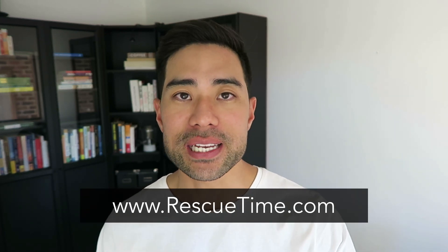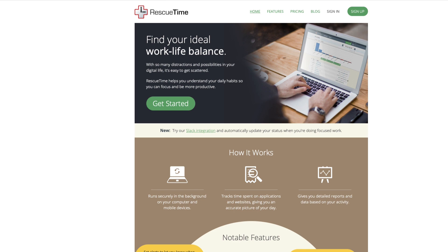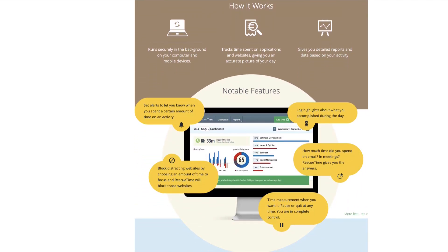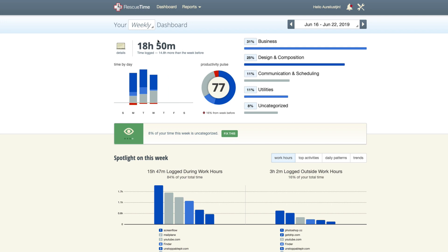The tool I use is called RescueTime and as the product title suggests, it rescues your time. It will basically run in the background of your computer — you don't need to click run or activate anything. It runs in the background and tracks the time you spend on particular apps, tools, and websites, so at the end of the week it gives you an informative report of how many minutes or hours you spent on, let's say, Facebook, YouTube, or your email.